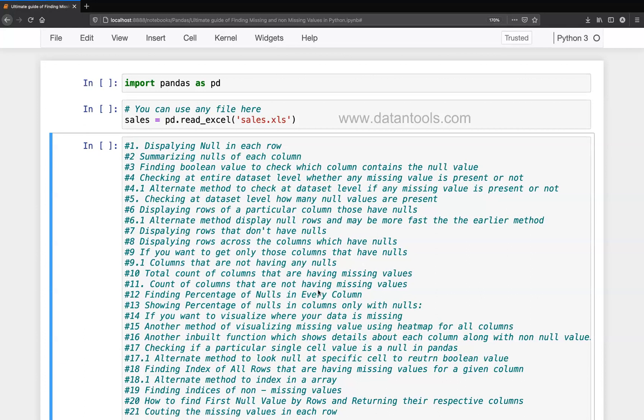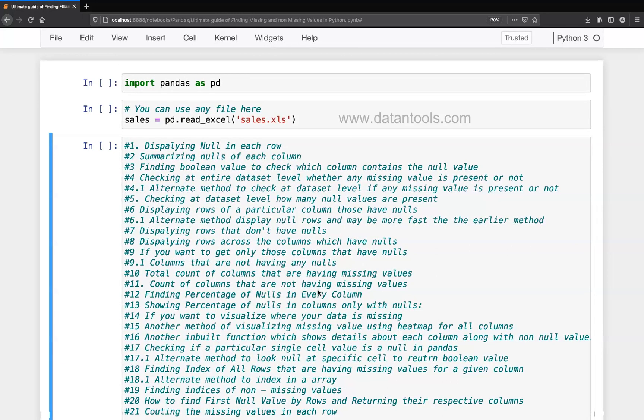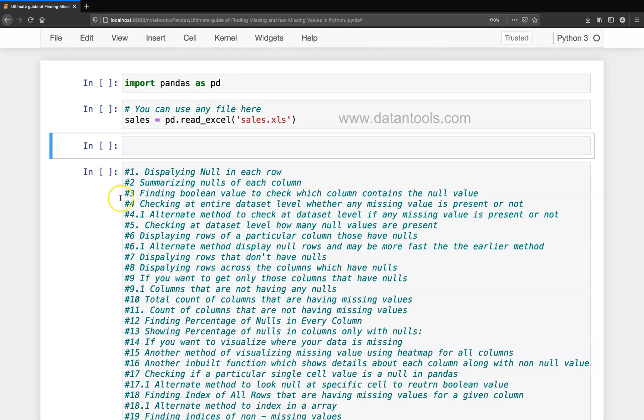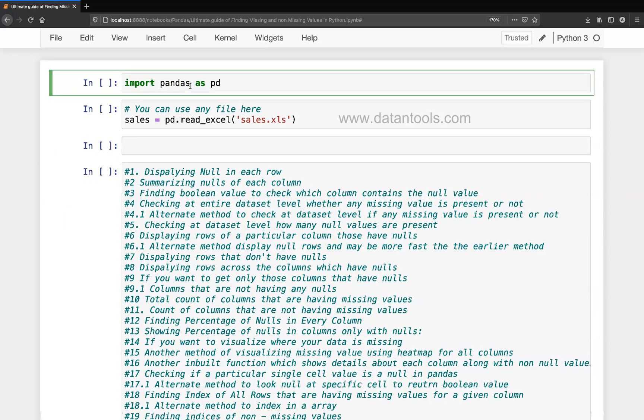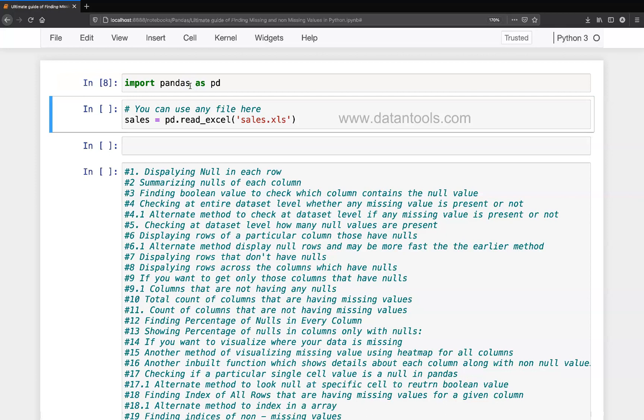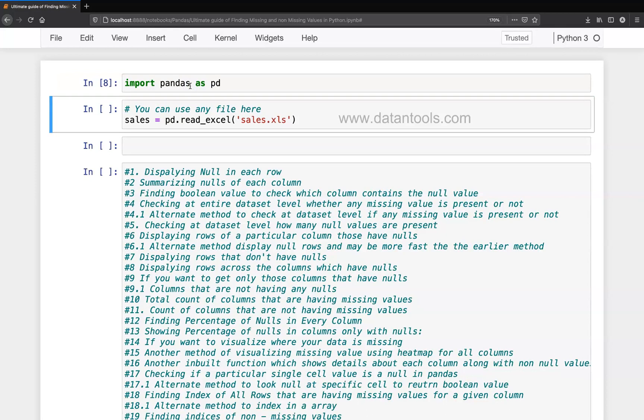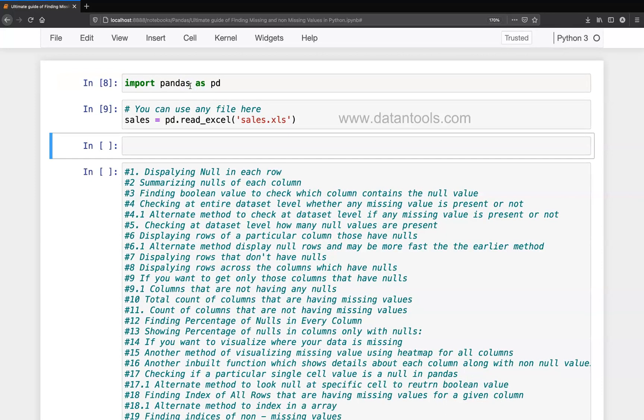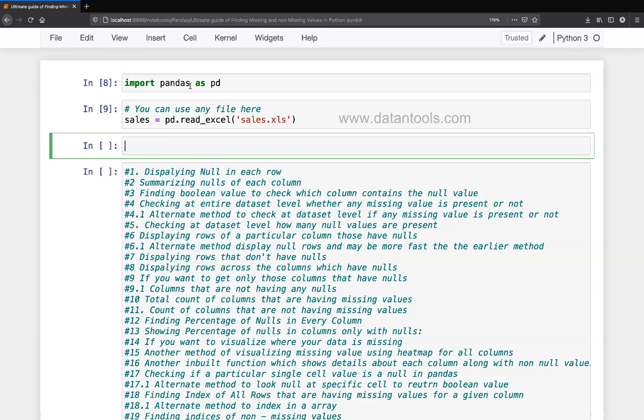So for that, let's go ahead and see how we can do that. All right, so first thing is we will import the pandas library, then we are going to import this sales dataset.